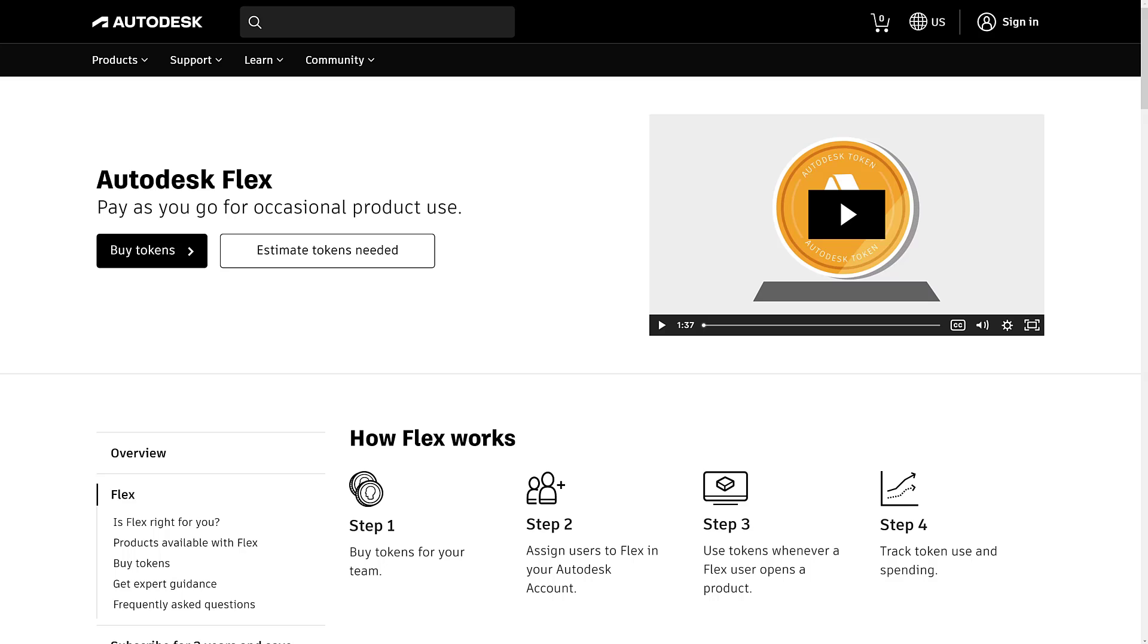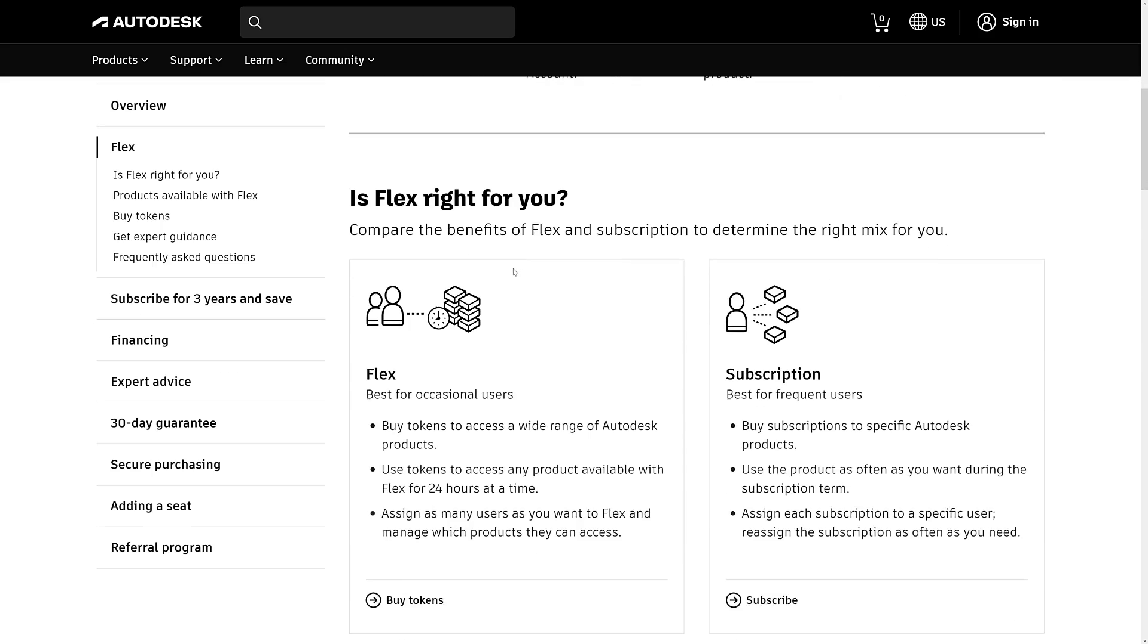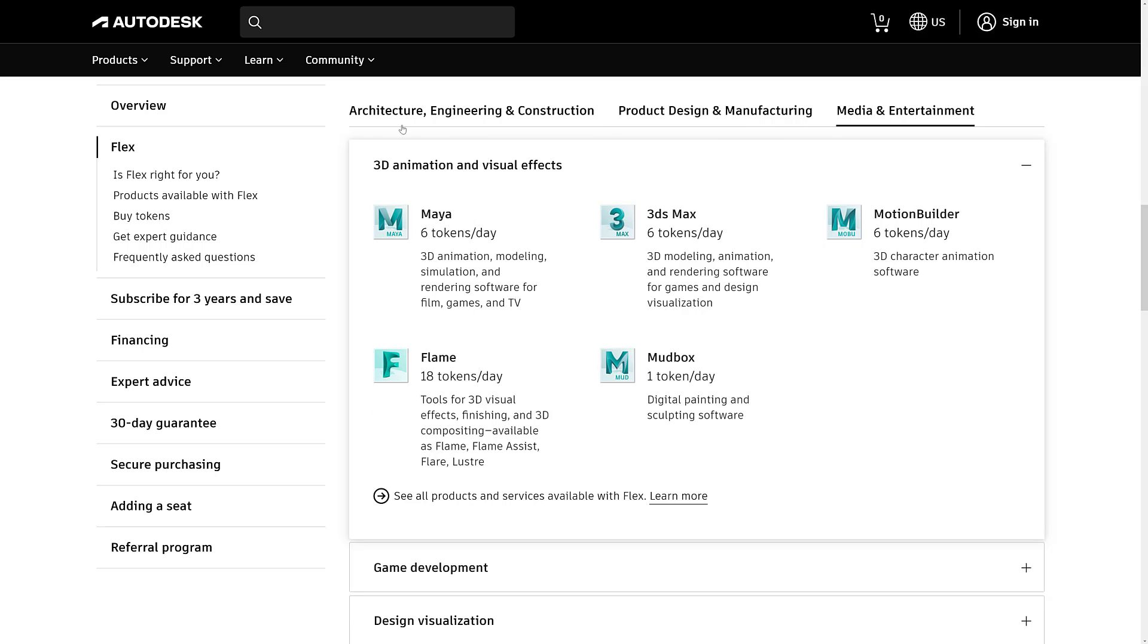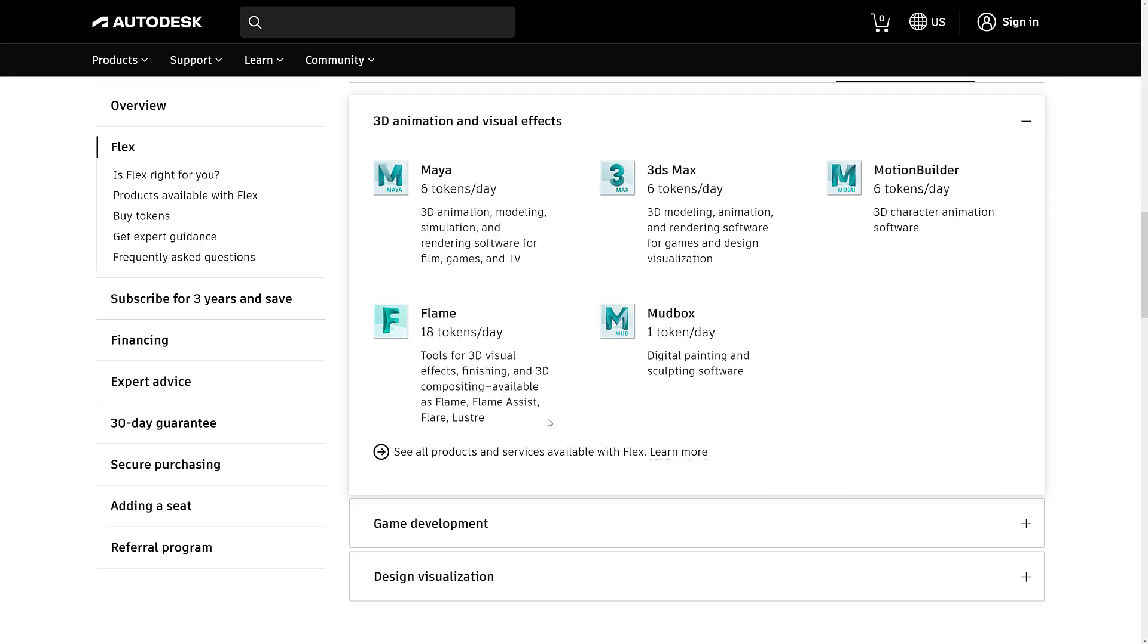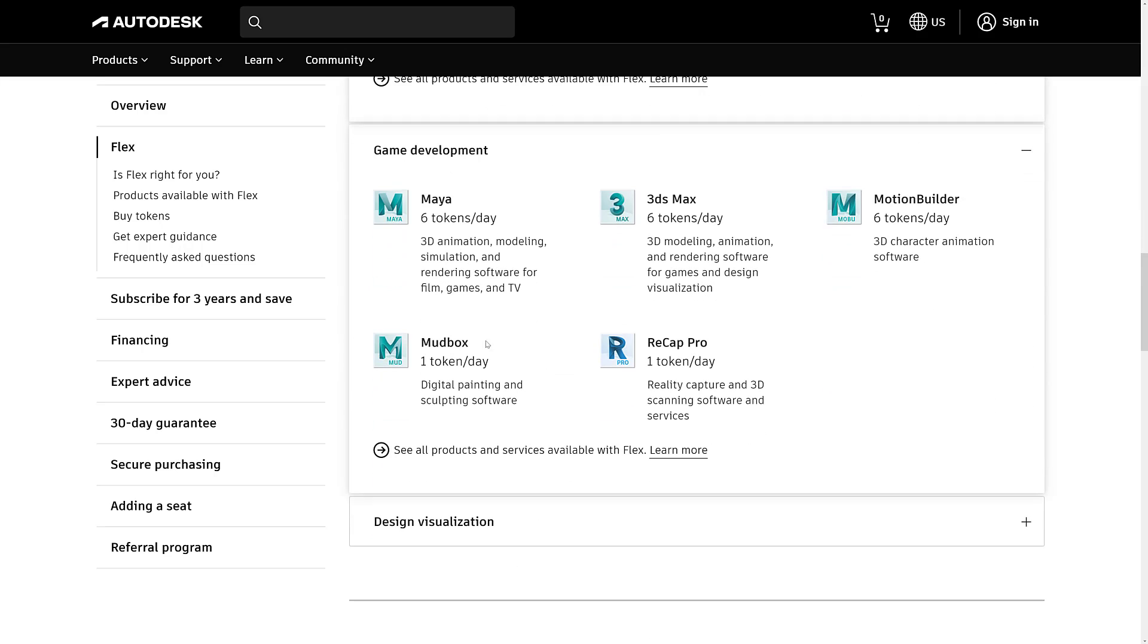So we're taking a look at the Autodesk Flex pay-as-you-go page. It is available for a number of different products, the most important of which, at least on this channel, you can see here 3D Studios Max is in there. Oddly enough, it's under Architecture, Engineering, and Construction. But Maya is there, Max is there, Mudbox is in there, Flame is in there, Motion Builder is in there. So if you are looking for using, even Recap Pro is in there.